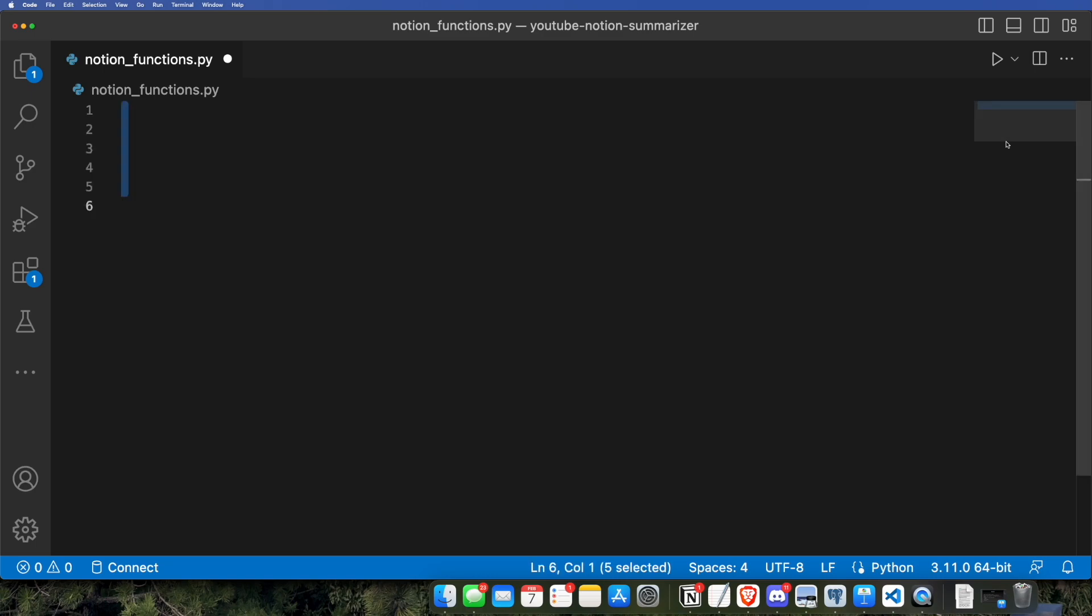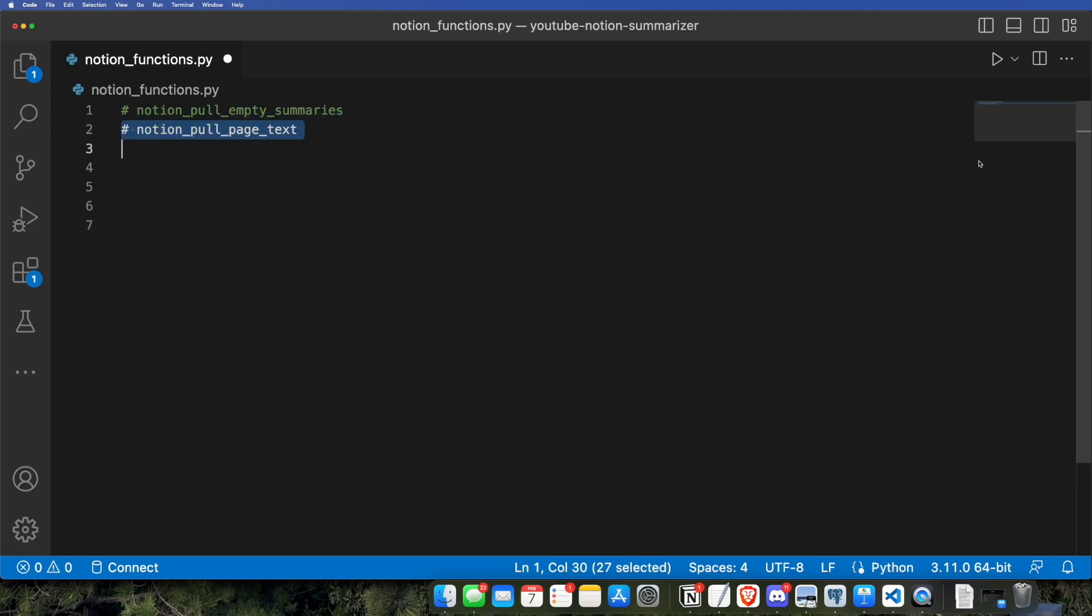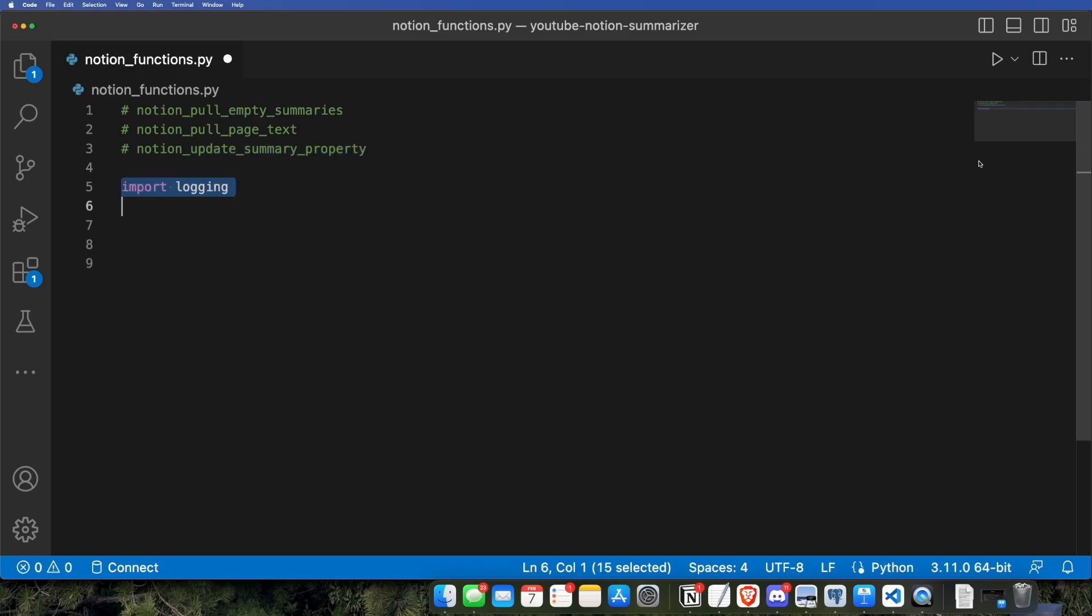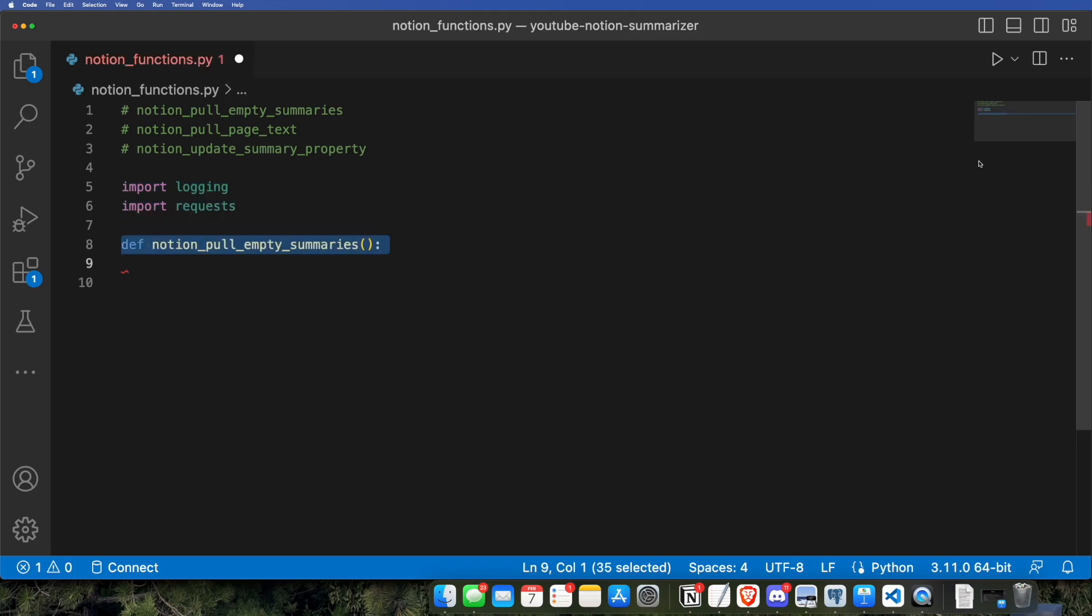We're going to create a file called NotionFunctions.py, and it's going to have three functions inside it. Notion pull empty summaries, which is going to pull entries that are saved into our Notion database that don't have summaries. Notion pull page text, which will actually pull the text of the page after Notion pulls it from the internet. And Notion update summary property, which will take the results of GPT-3 and then input that summary into our database.